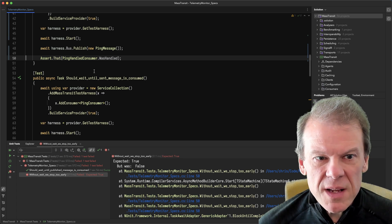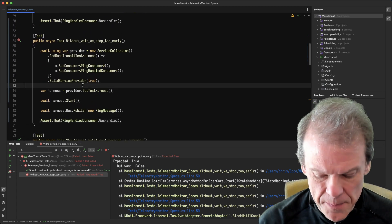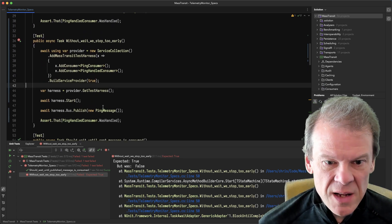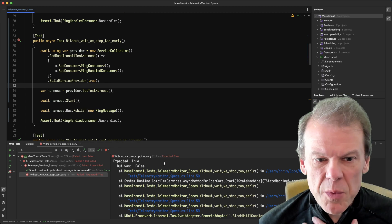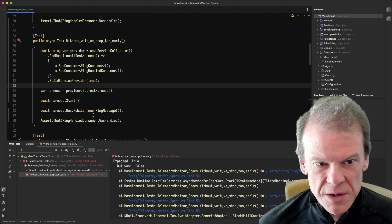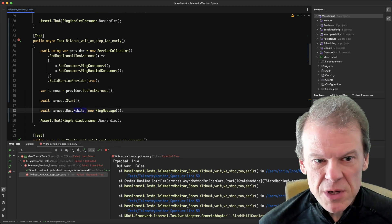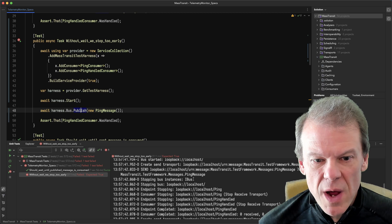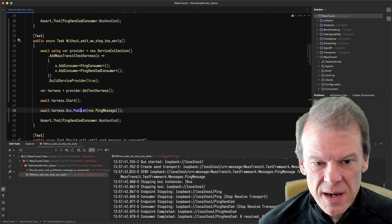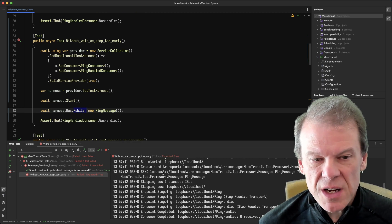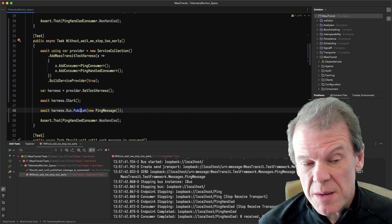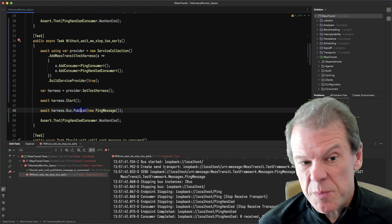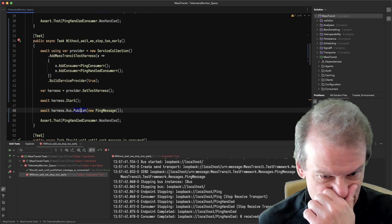So when I run this as is and look at the logs, what I end up with is a false assertion because I published the message but then I'm asserting right away - did this message get consumed? And it hasn't. I mean it's been published, but it hasn't actually been consumed yet.